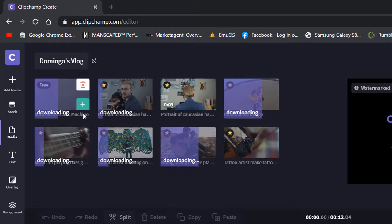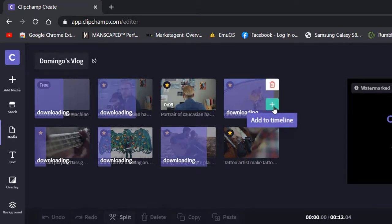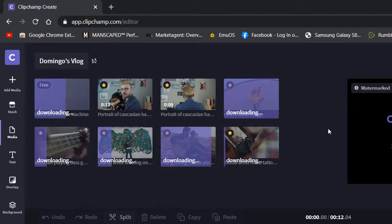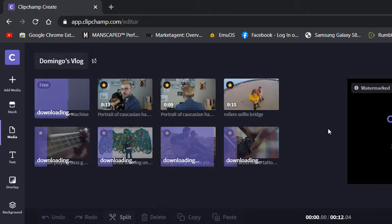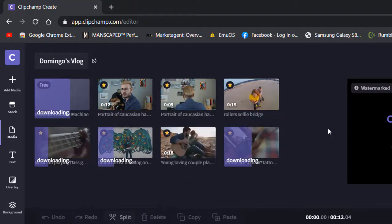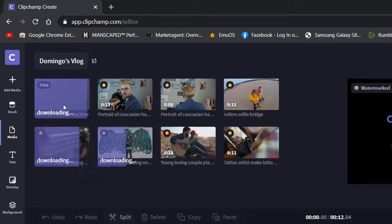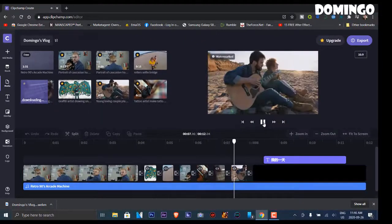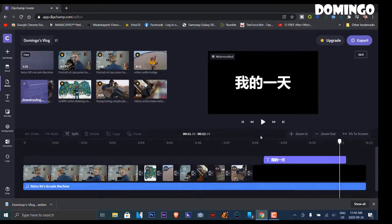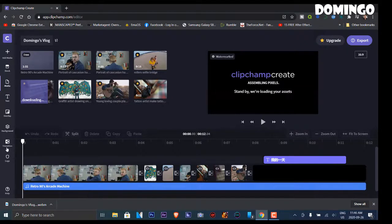Once you see all the assets downloading — indicated by the purple hue — it downloads all the assets. We're going to use these as an example of what you can do with Clipchamp. With the free account, you can only record up to 480p; upgrading to a premium account allows full 720p. This is great for people that want something browser-based and quick and easy to use. You can add media and record with your webcam, which is really nice.